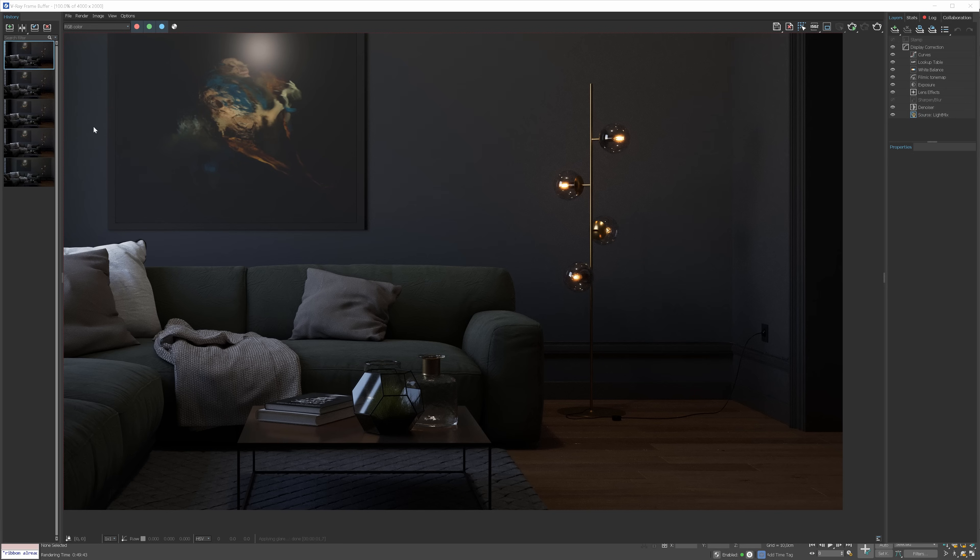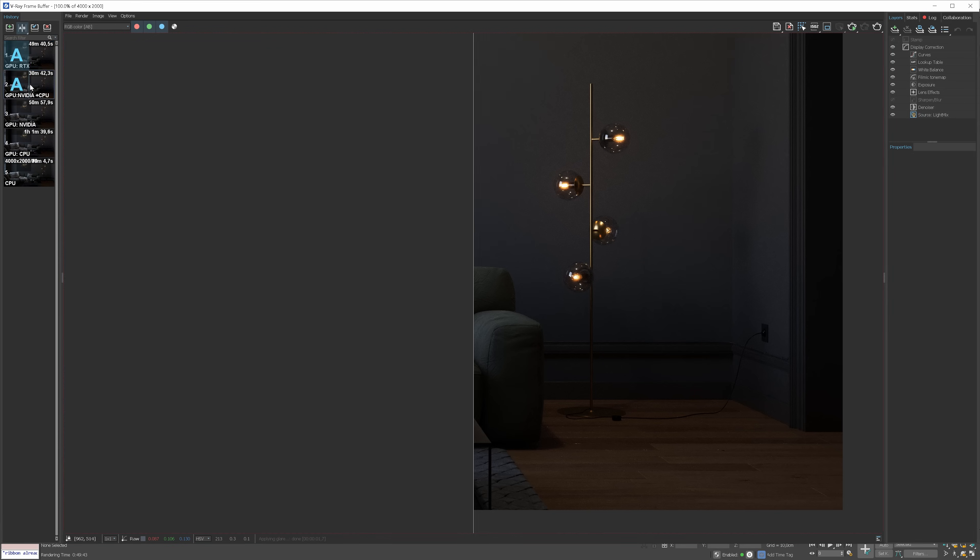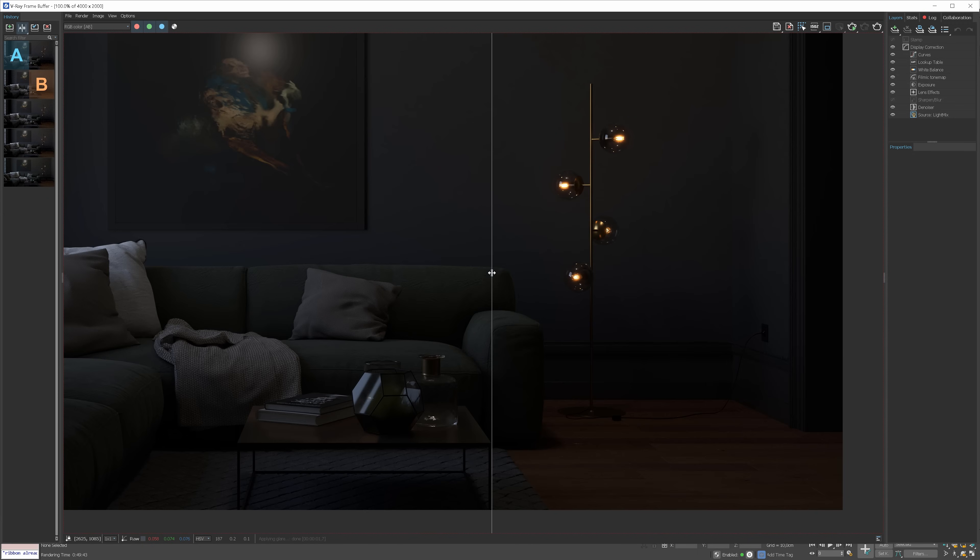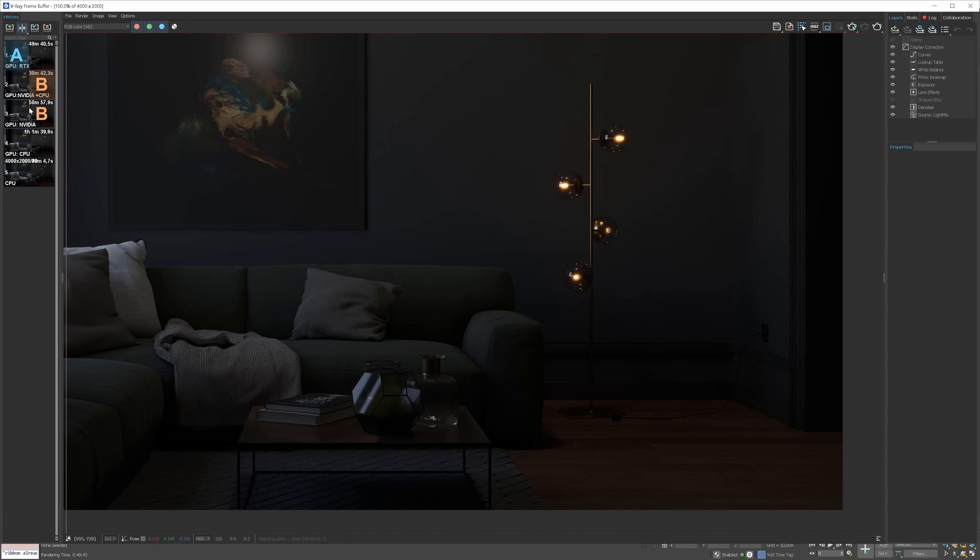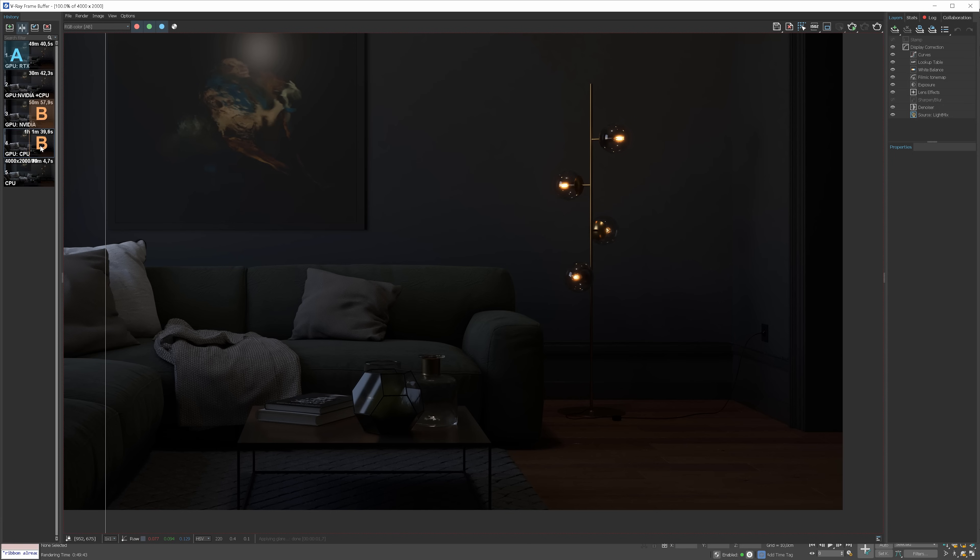Now, render times are definitely not the only thing to consider. To make an honest comparison, we need to compare the outputs as well. So, I saved everything in the history panel. First of all, you can see that there is no difference in the output when rendering by different engines using the V-Ray GPU. It doesn't matter if I choose CUDA or RTX, the image looks the same.